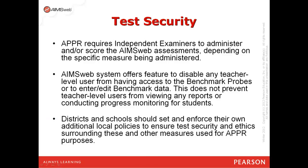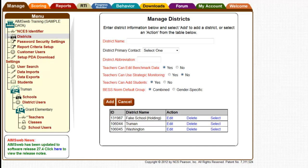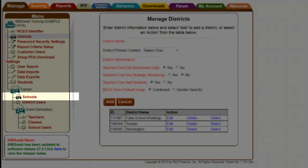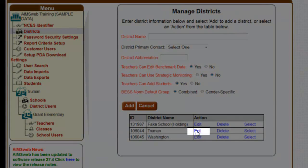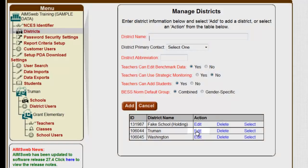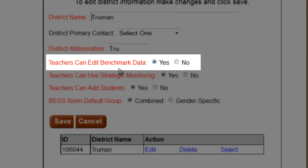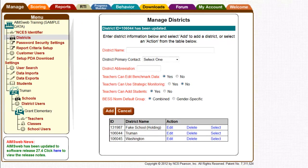Districts and schools should set and enforce their own additional local policies to ensure test security. To do so, log in as a manager, click Districts or Schools depending on your level of management access, click Edit next to the district or school you'd like to change settings for, and then click 'Teachers can edit benchmark data' from Yes to No and click Save. This prevents anyone with teacher-level access from entering or editing benchmark data, viewing or downloading benchmark probes, or using browser-based scoring for benchmark purposes. Teachers will still have access to progress monitoring probes, browser-based scoring for progress monitoring, and all benchmark or progress monitoring reports.